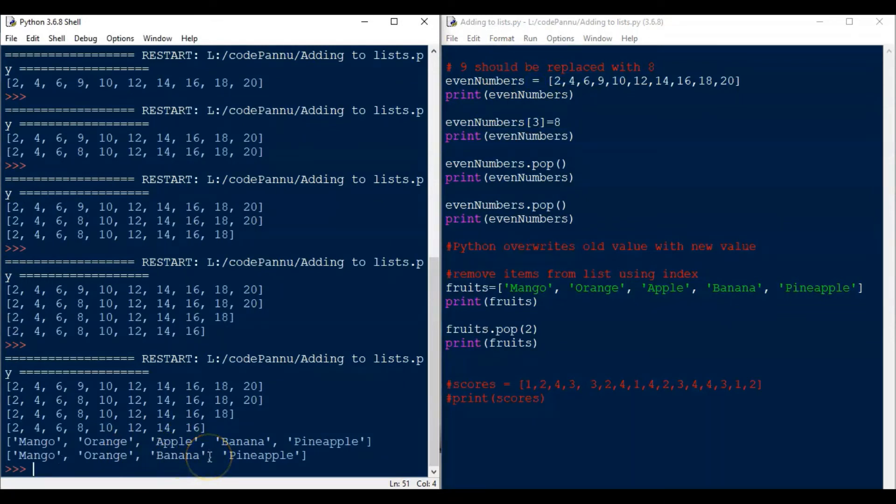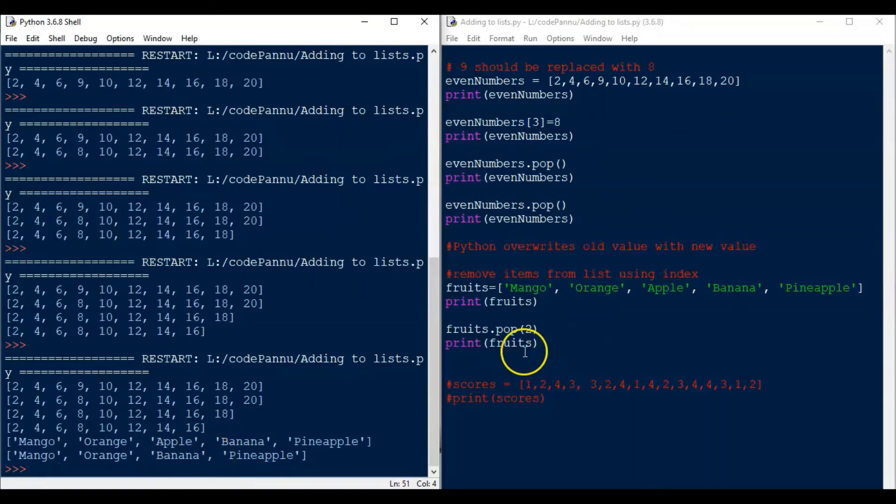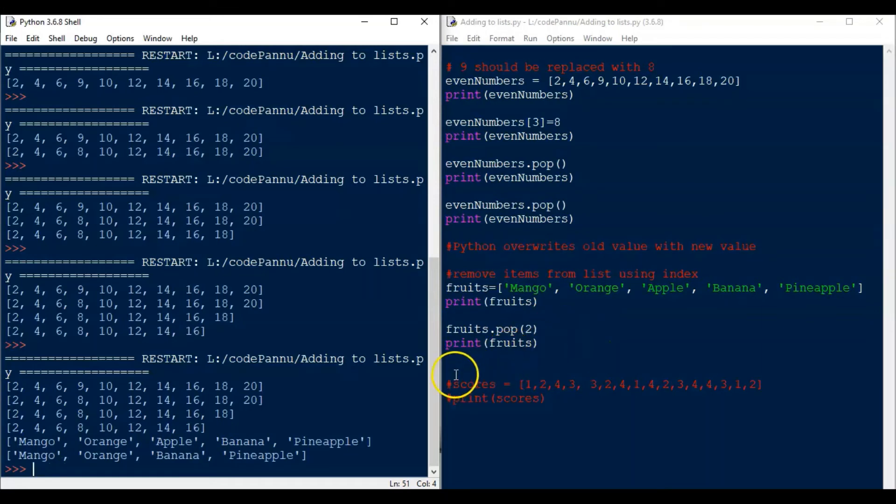Apple is removed from the list. So we can use pop with index or without index. When we don't give index it will remove the last item and when we give index it will remove the item connected to that index.